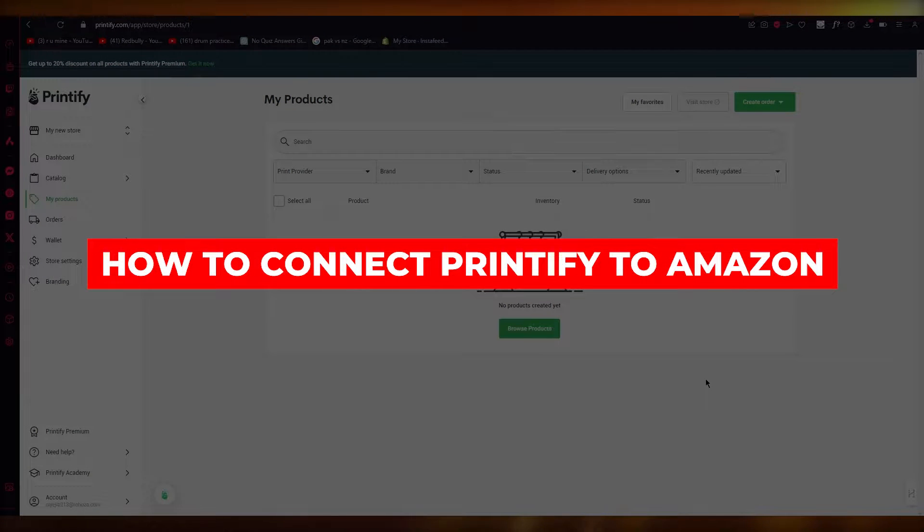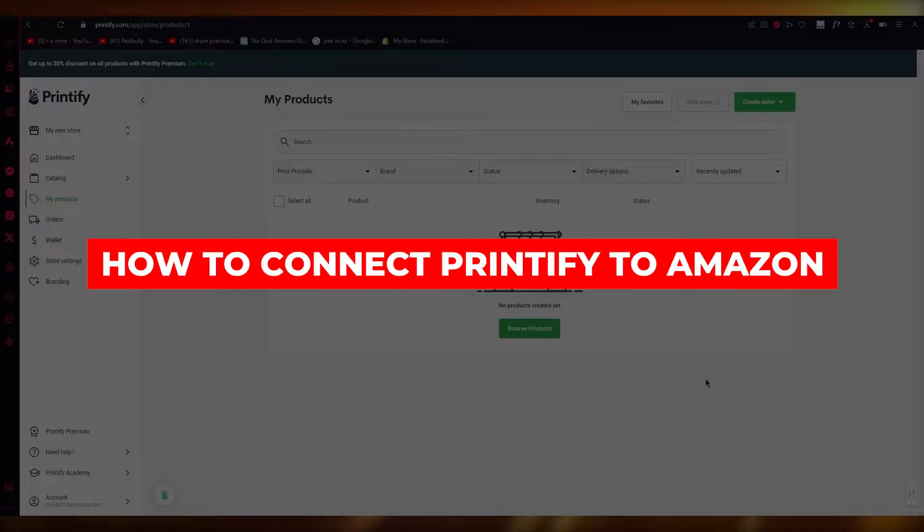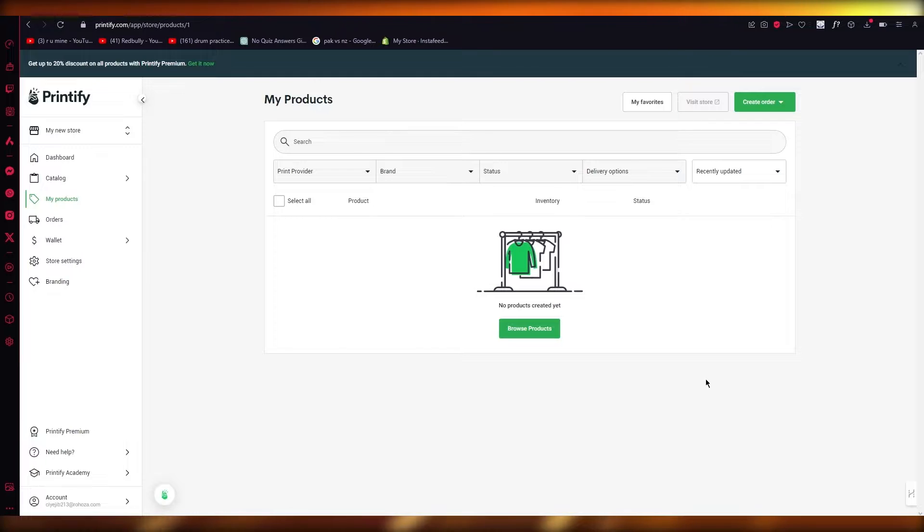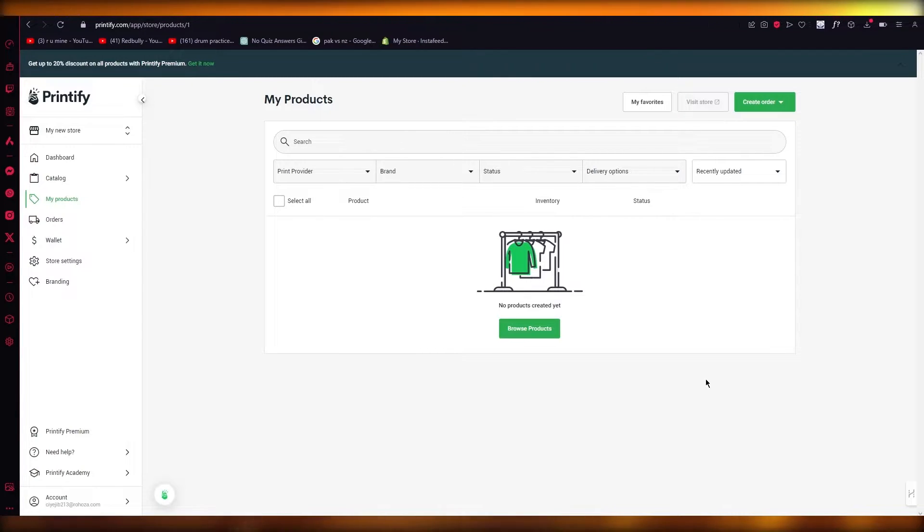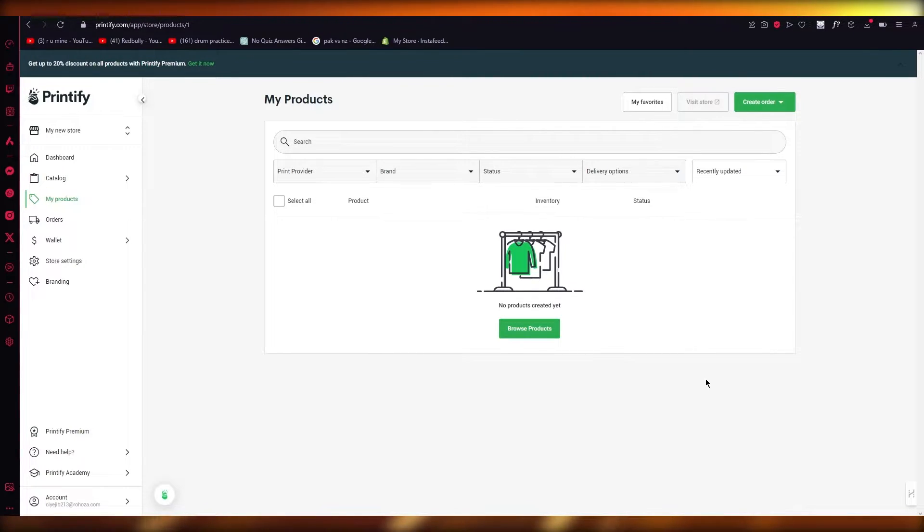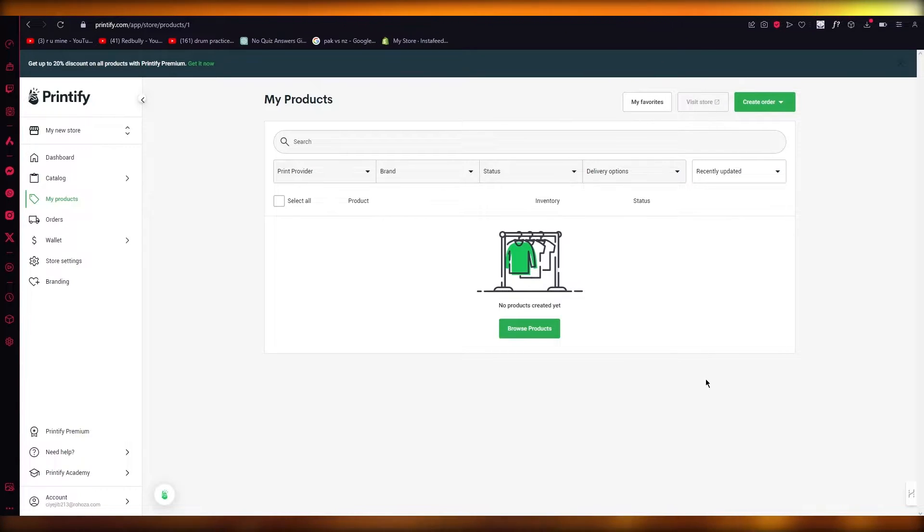How to connect Printify to Amazon. Hello everyone, welcome back to another video. In this video I'm going to be talking to you about how you can easily connect your Printify to Amazon. So basically what you're going to be doing is creating catalogs and products on Printify and then selling them through Amazon.